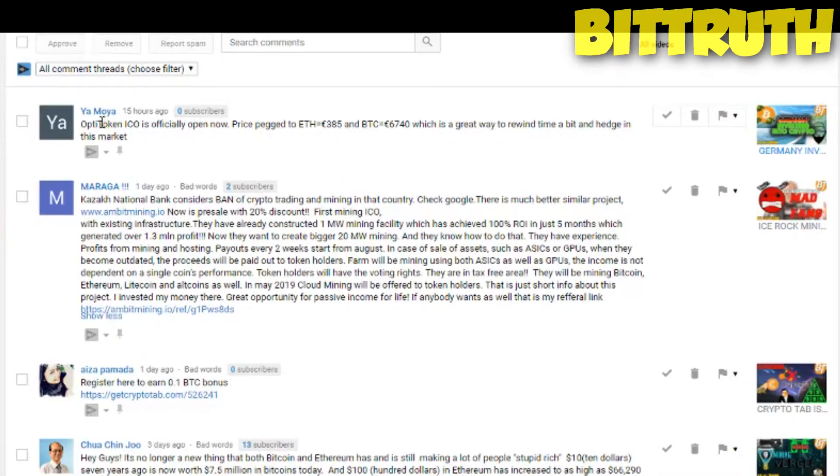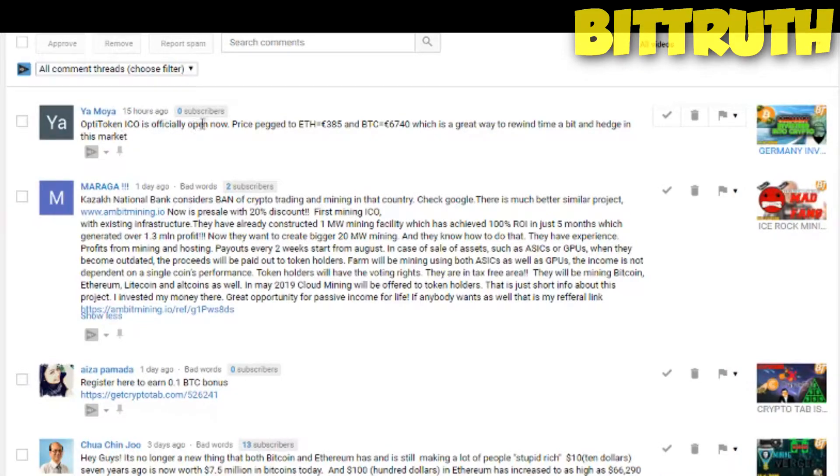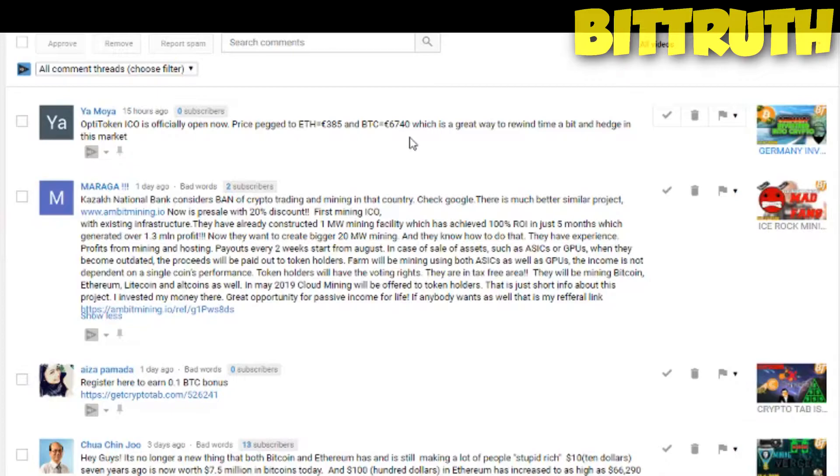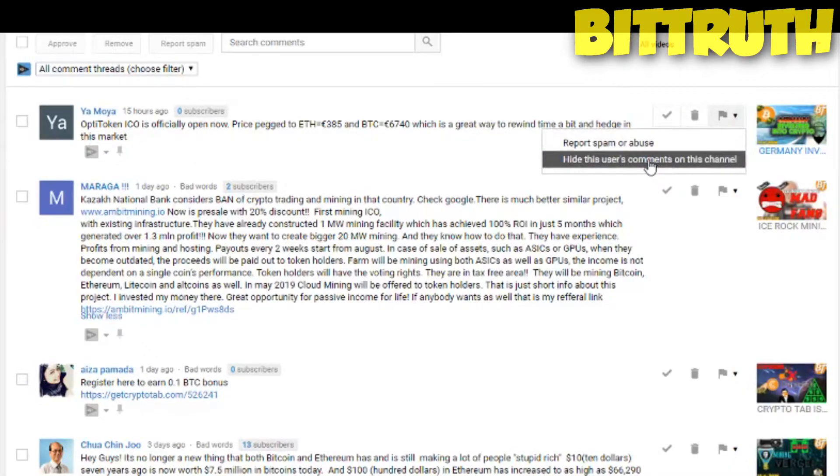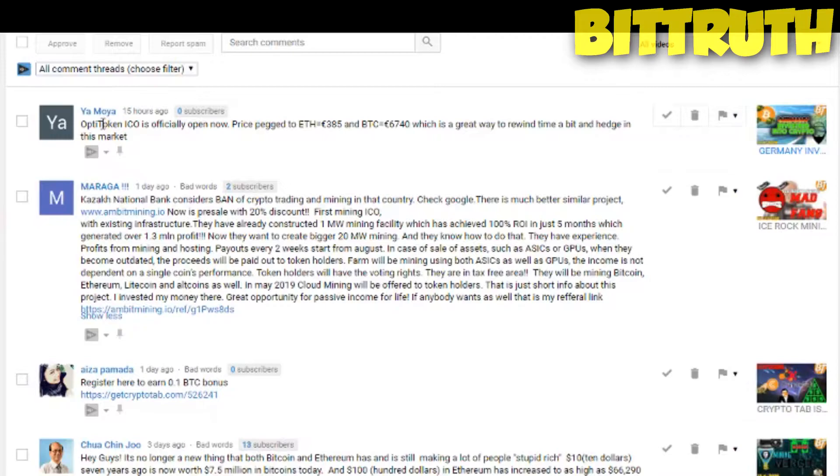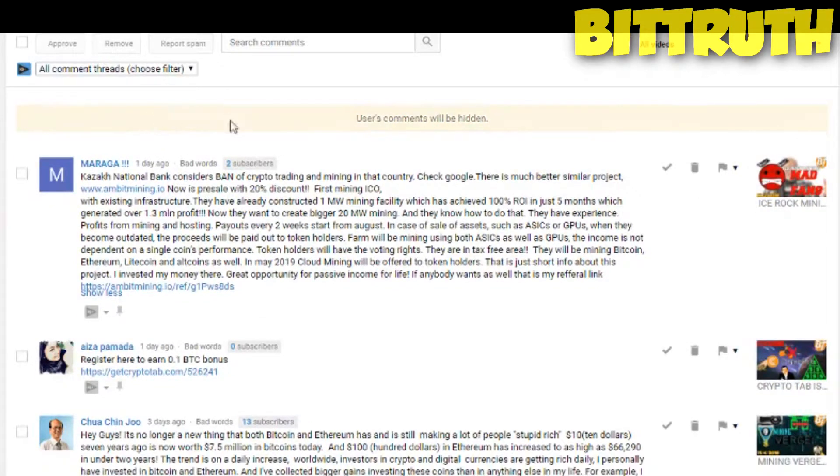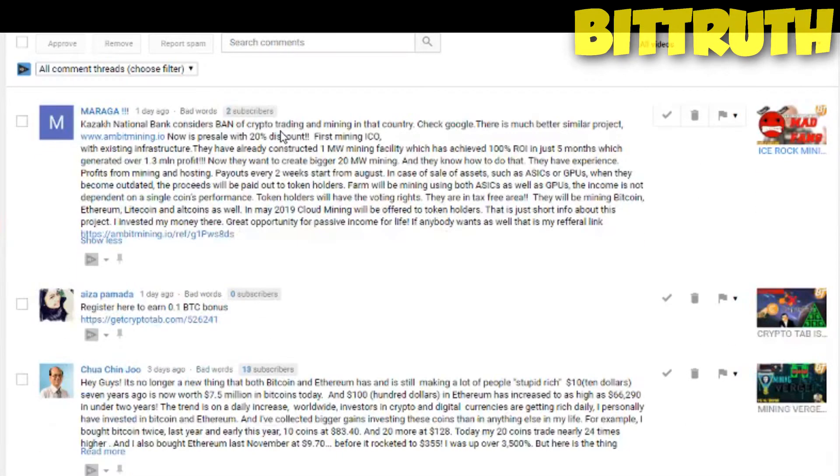So firstly, the first comment we want to clean out of the way OptiToken ICO is officially open now, price patched to Ethereum, 385 euros, and Bitcoin is 6,740 euros, which is a great way to rewind time a bit and hedge in this market. So firstly, this is Toompromotive, this user's comment. And if you want me guys to make some type of a review on OptiToken, I can do that.